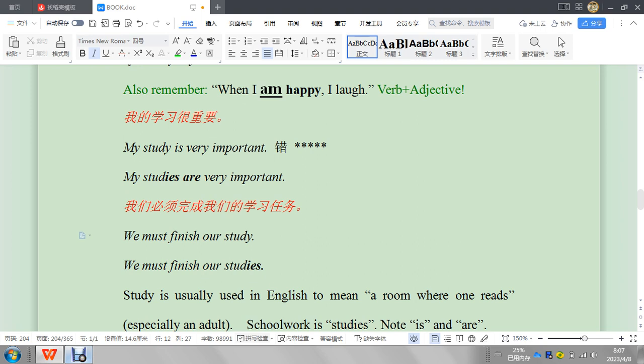We must finish our study. 我個人覺得這個是沒有錯，這個是沒有錯，但是因為你要去考試嘛。